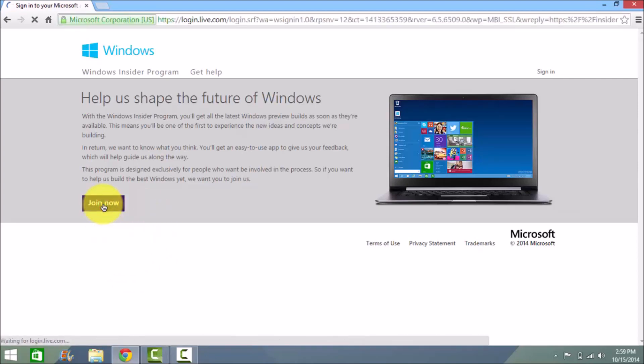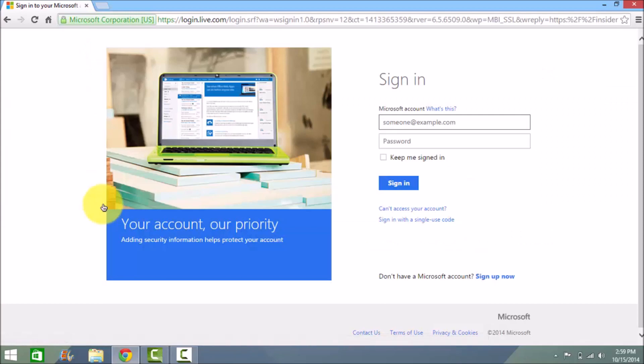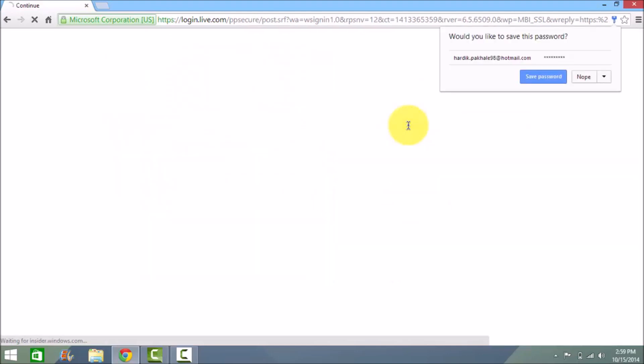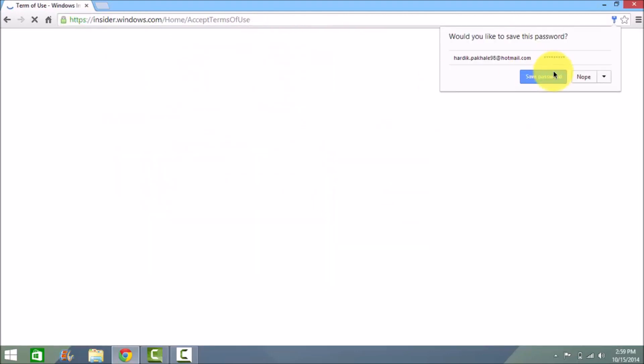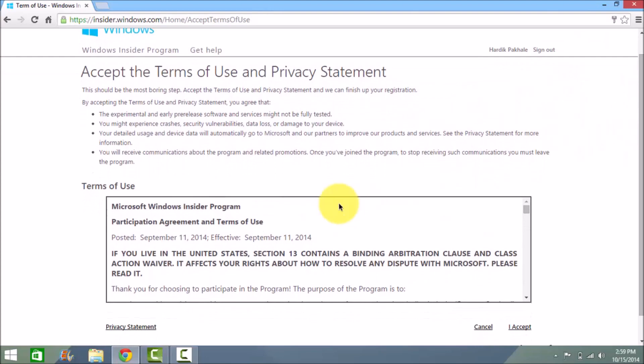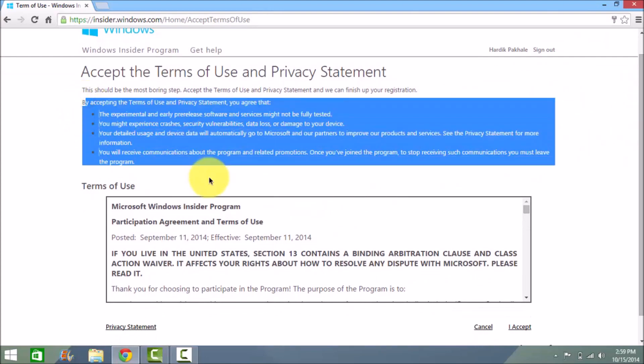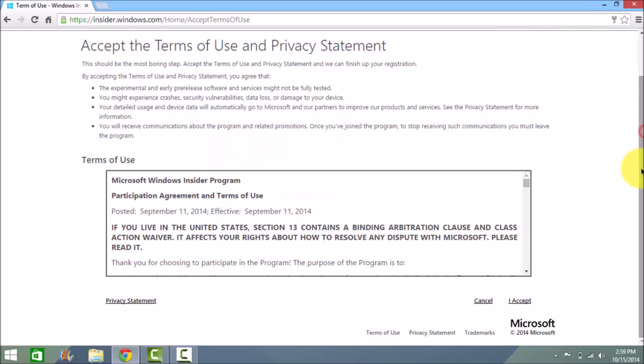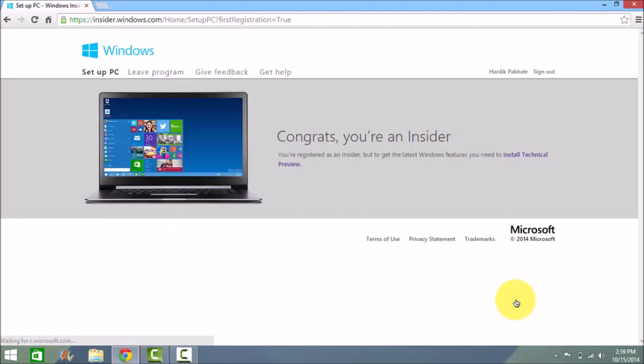Then you need to sign in to your Microsoft account. Go ahead and click on the sign in option. That will take you to the terms and conditions. You need to read the conditions first, then click on the I accept option and accept that.